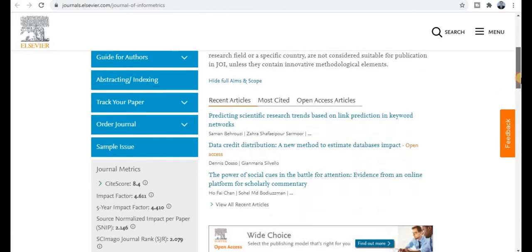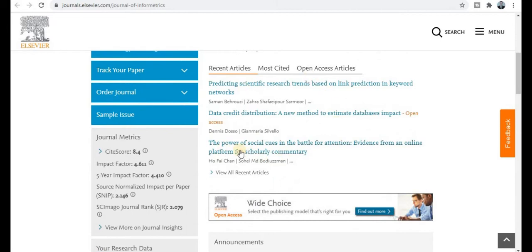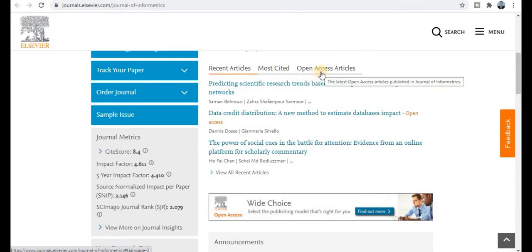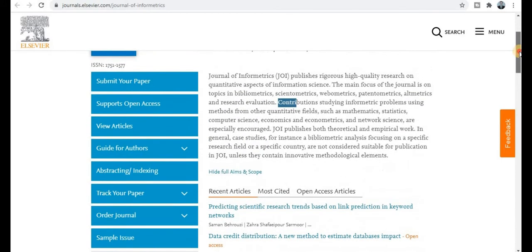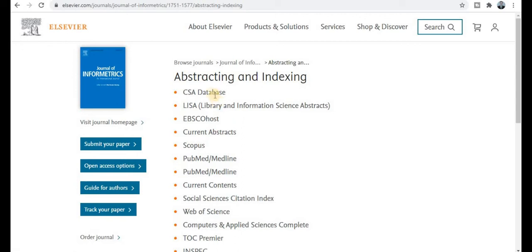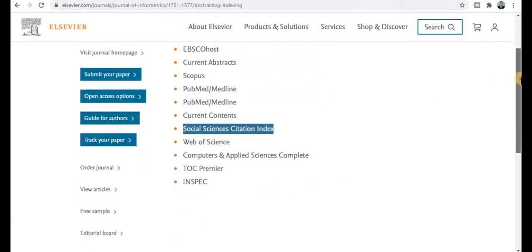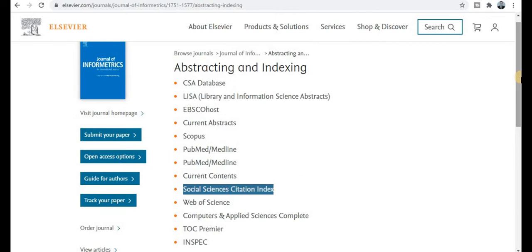Your research paper will most probably get published within two months. This section covers all published articles already in this journal — recent articles, most cited, and open access articles, which you can also download freely. The journal metrics section shows site score, impact factor, and rank. Most importantly, this journal is indexed in Scopus, PubMed, Science Citation Index, Social Science Citation Index, and Web of Science — very rich indexing.